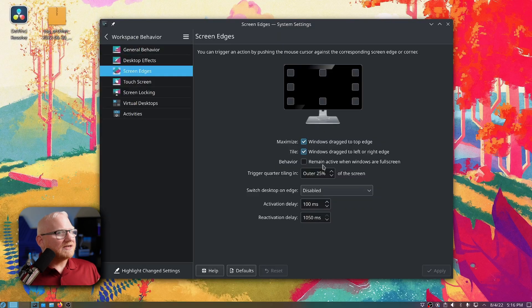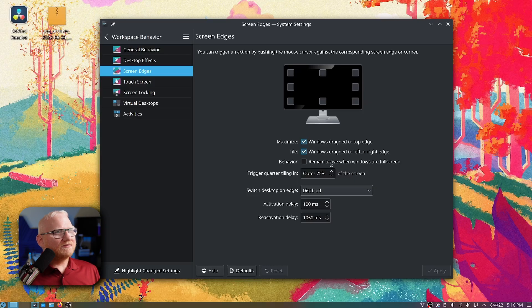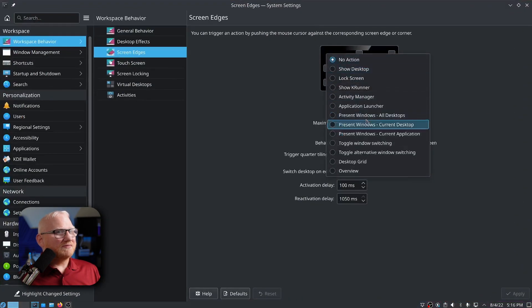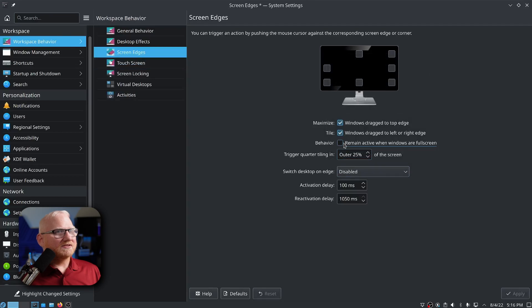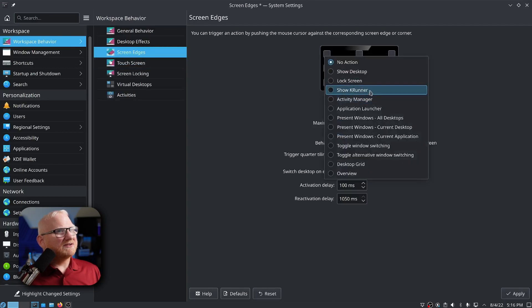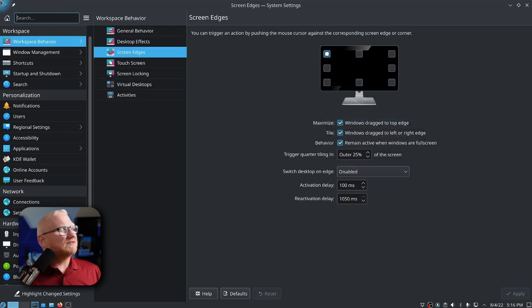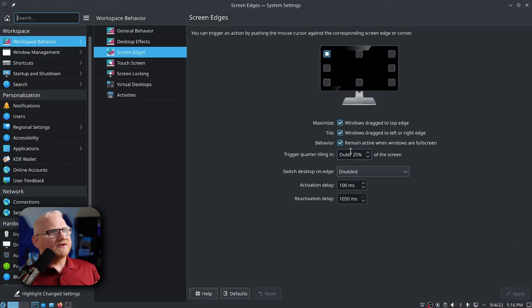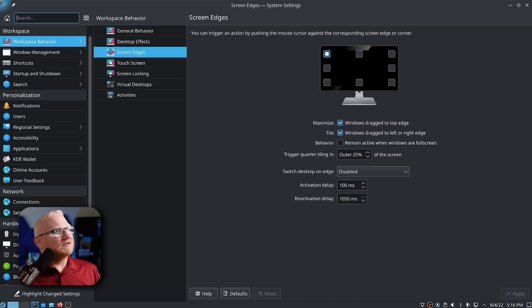The remain active when windows are full screen option here. This is so that if you have this window full screen and you had one of these corners active, you could turn this on to still be able to use that action. And just to show you really quick, if I go here to do this and hit apply, you'll notice it'll come up or at least it should. Yeah. There we go. So now if I turn this off and I hit apply, I go back up in the corner there. It doesn't work anymore.